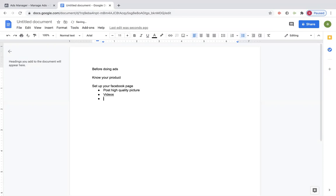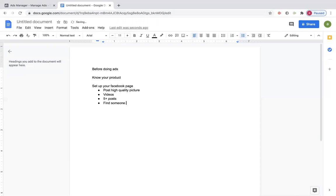You can do videos obviously. I would have maybe five or more posts with pictures and stuff. You can do some where it's just like you're talking — make a post talking about the product. Or if you're able to find someone to use the product and have them take pictures with it and post those. It just looks more legit.